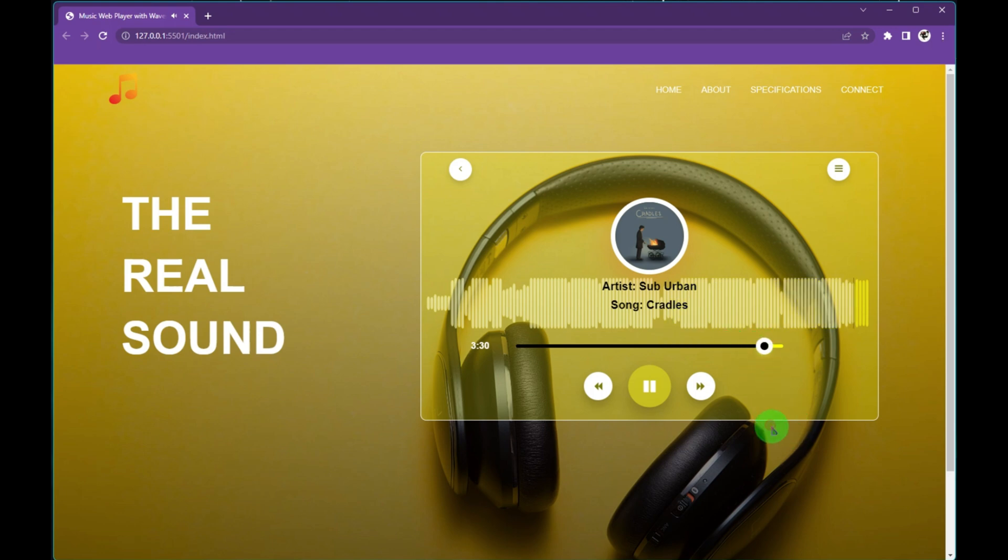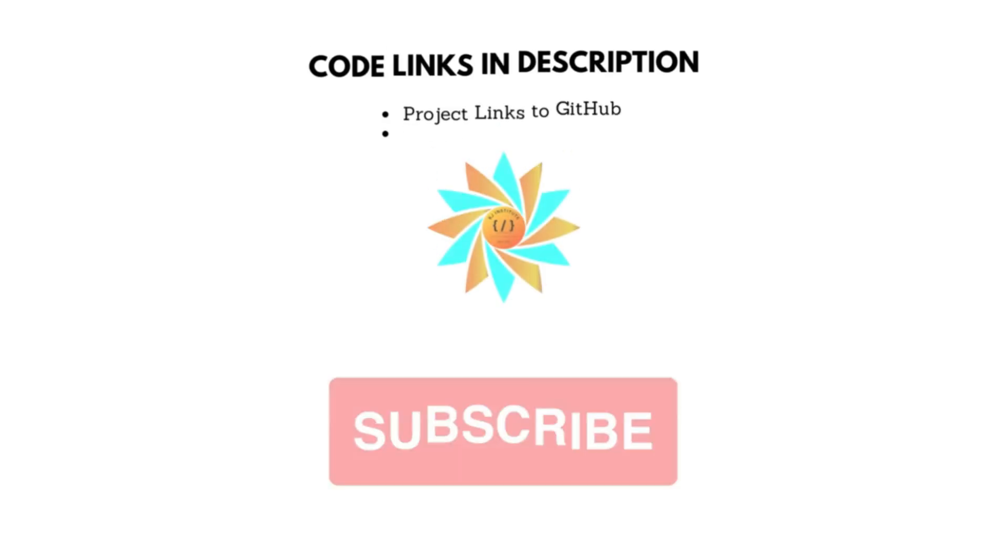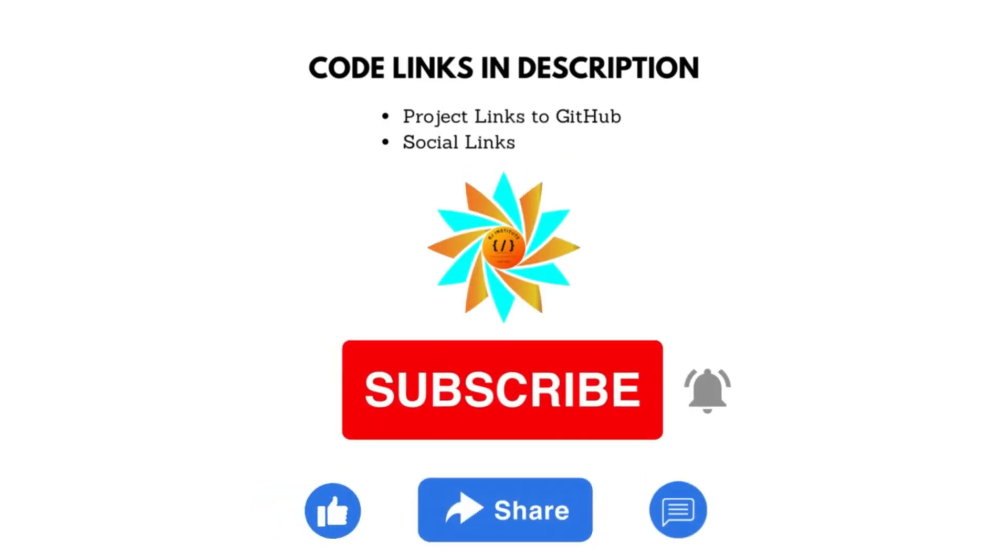Thank you so much for watching this video. I will see you next time.